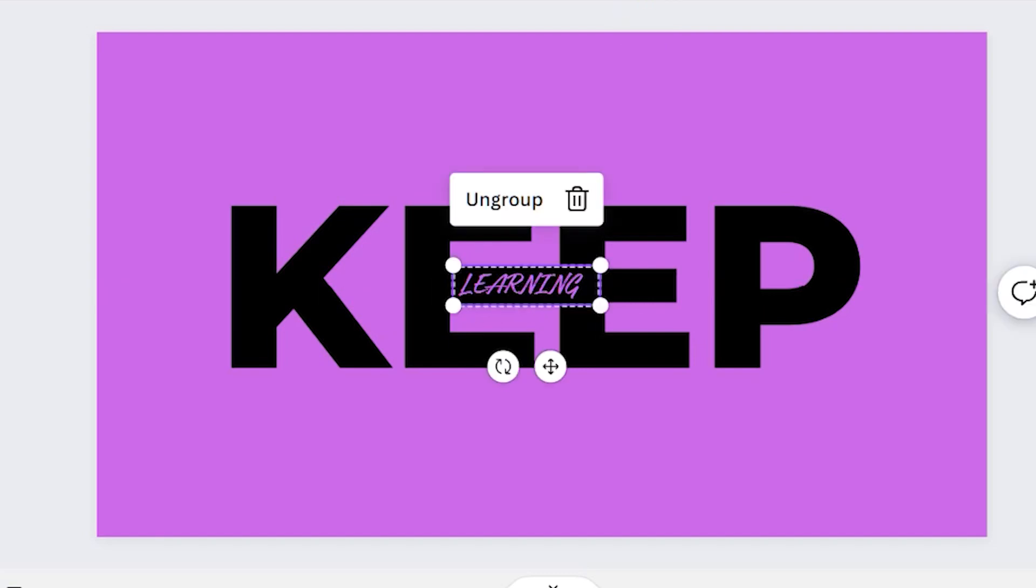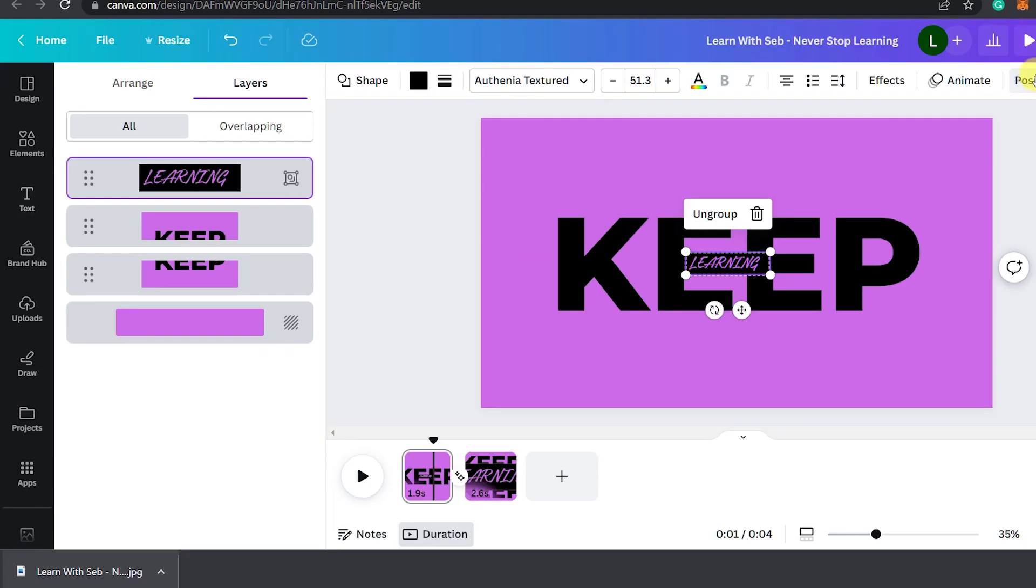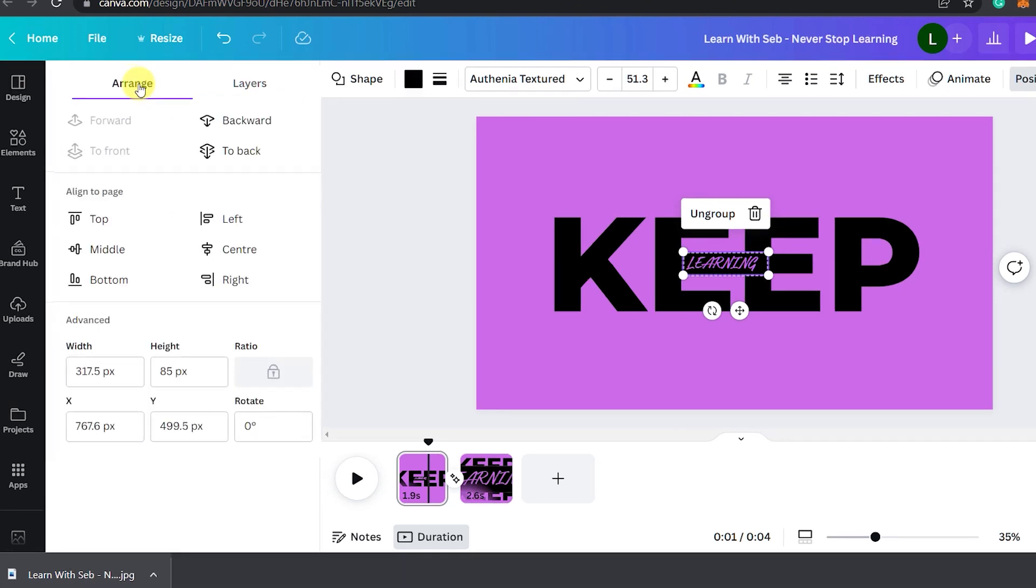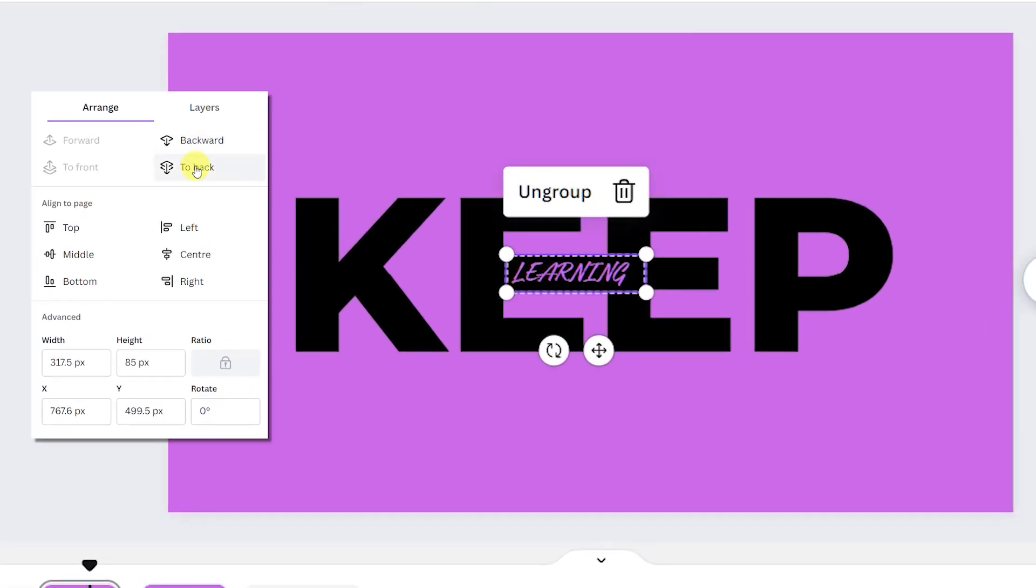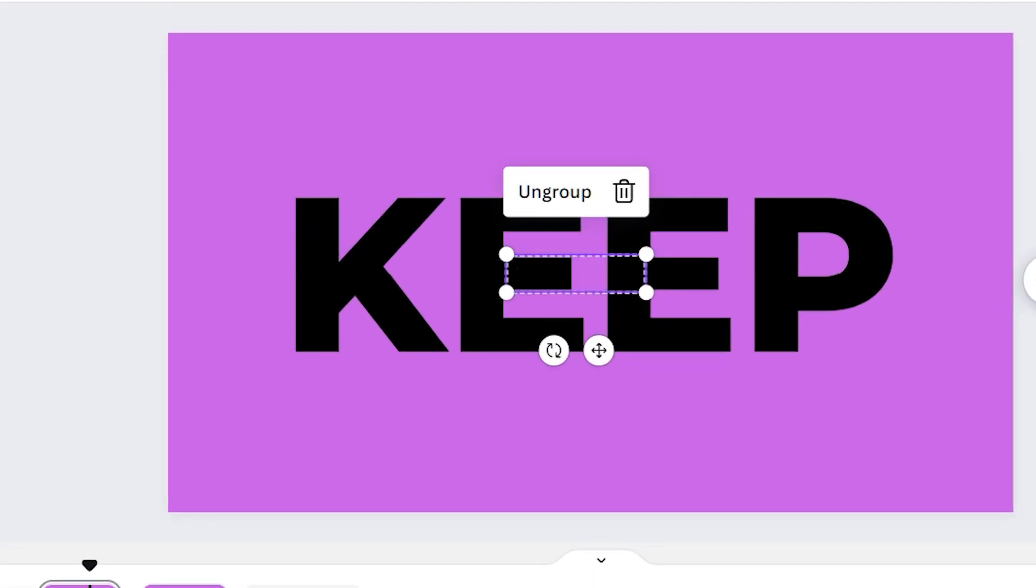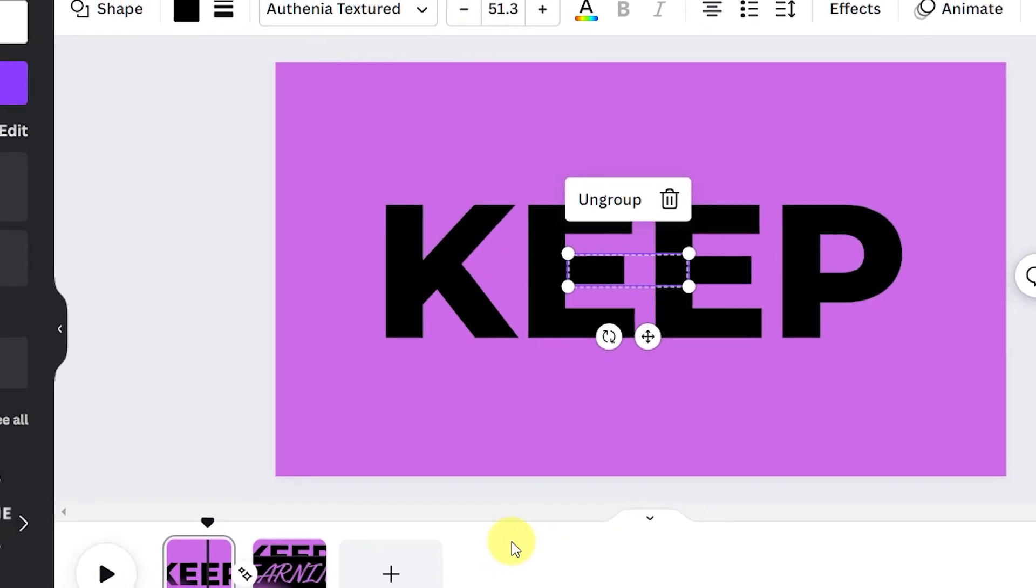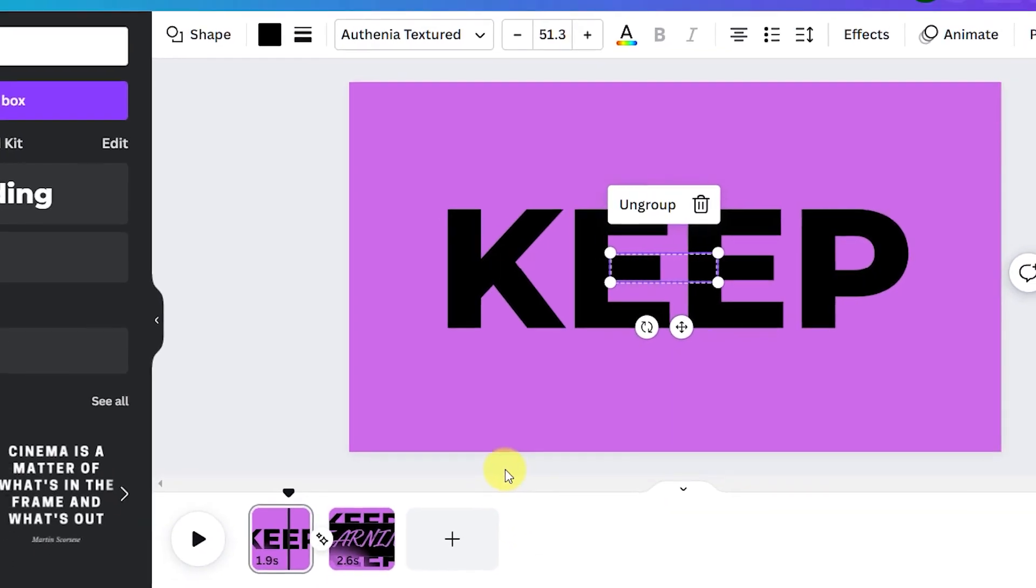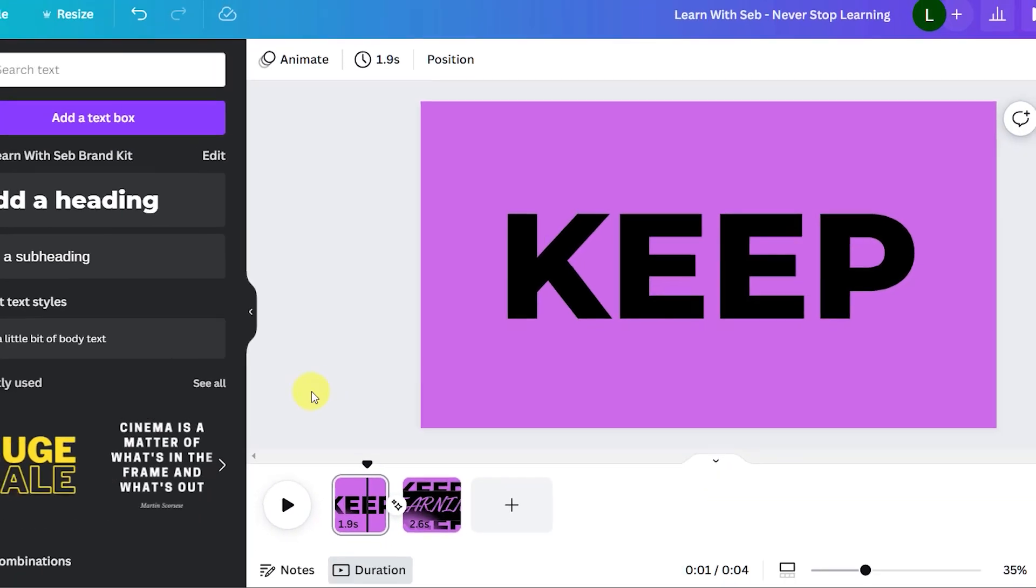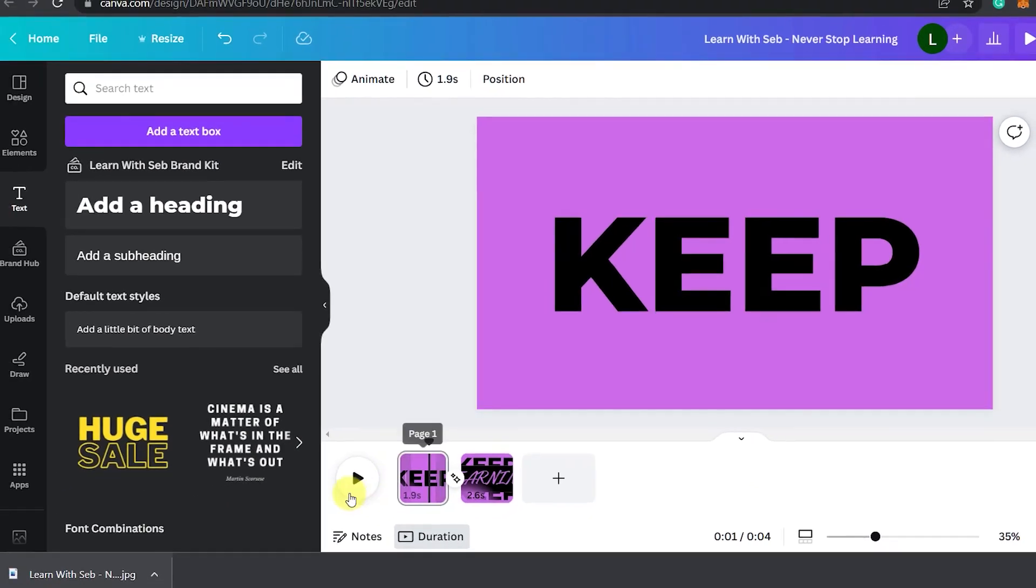Center it in the middle then click position and arrange and send it to the back. So now we can't see it on the first page.